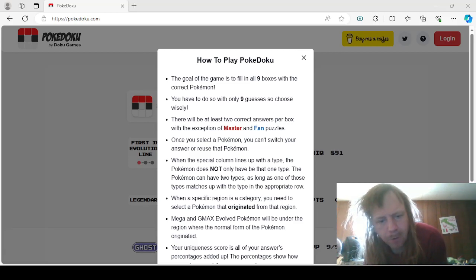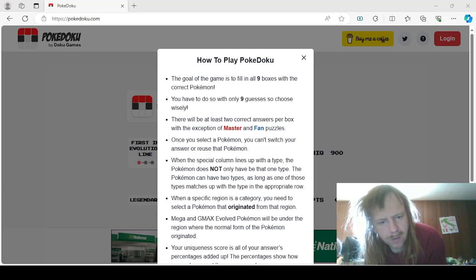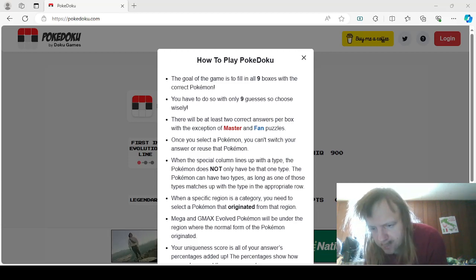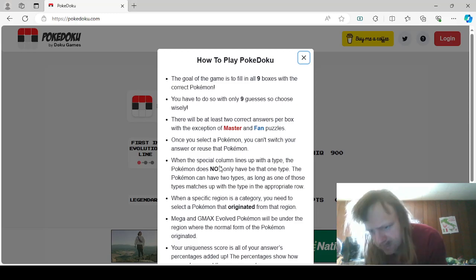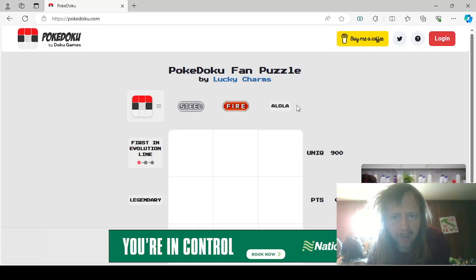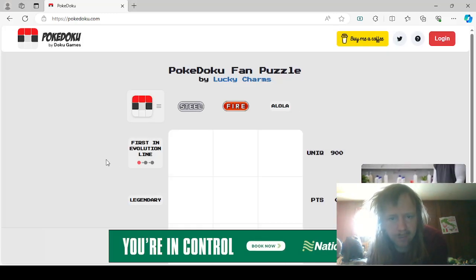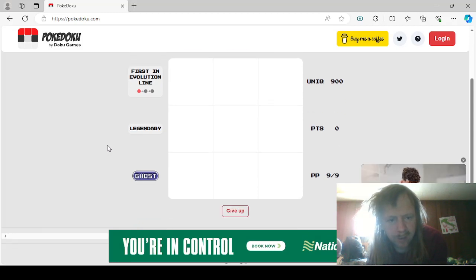Hello guys and gals, we're back with more PokéDoku and we have daily PokéDoku puzzles for January 20th of 2024. We already know how to play, so let's see what we got here to work with. We have Steel, Fire, Alola, First in Evolution line, Legendary, and Ghost.